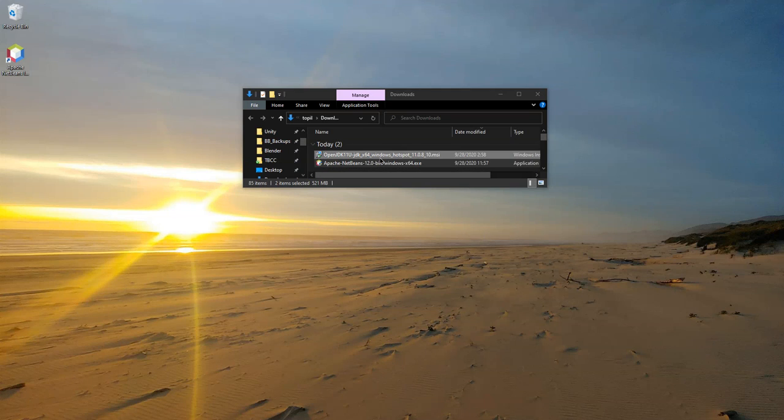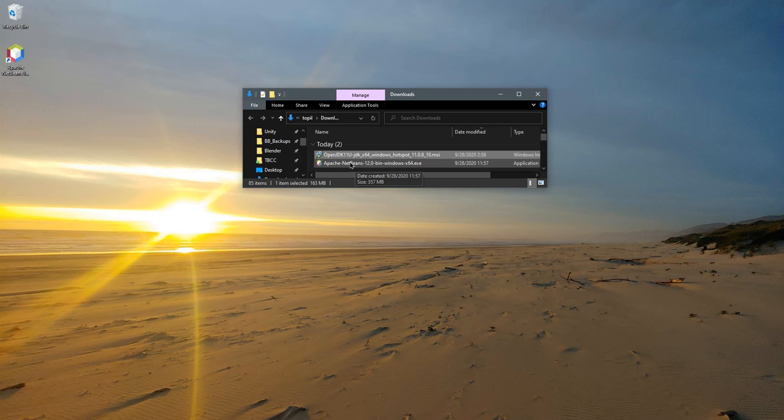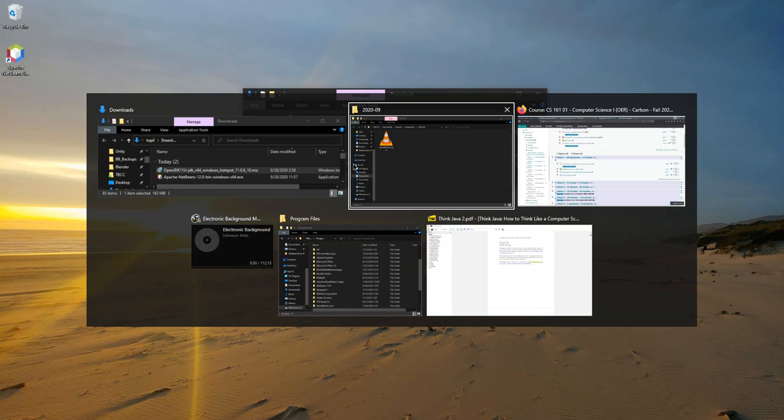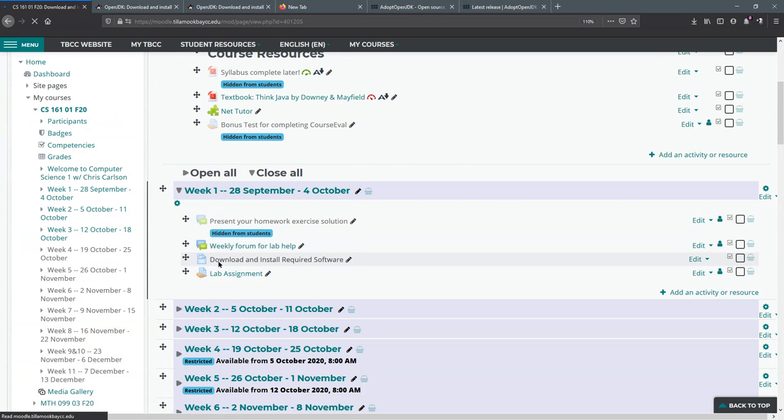So you're going to need two programs in order to actually compile and run Java applications. You're going to need the Java Development Kit and Apache NetBeans. And these are going to be found if you click on download install required software.